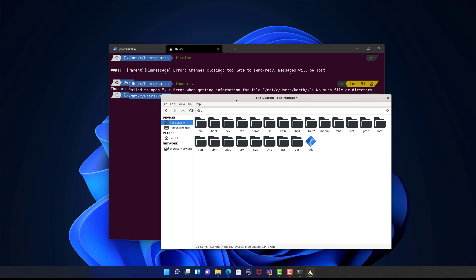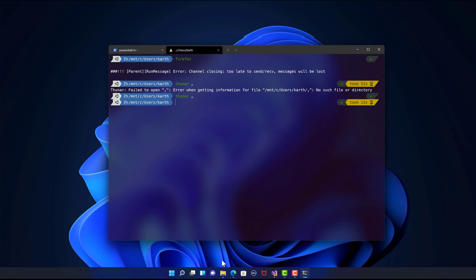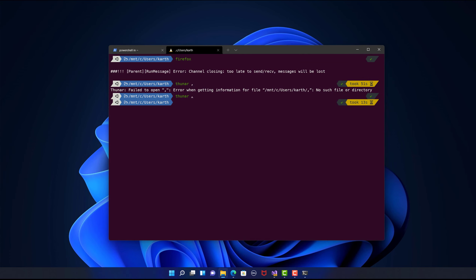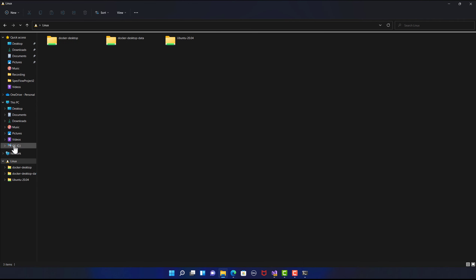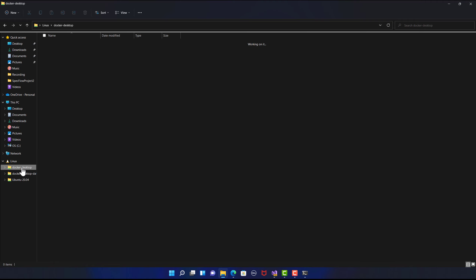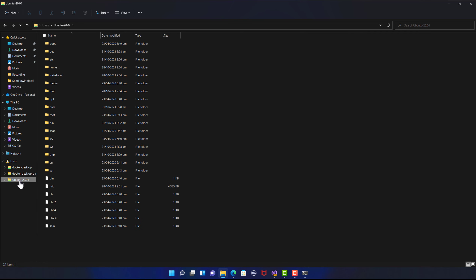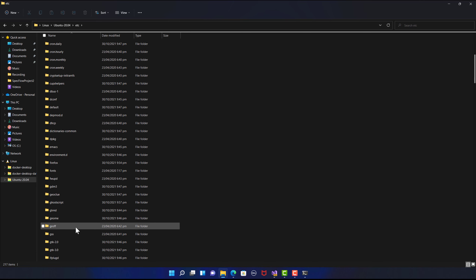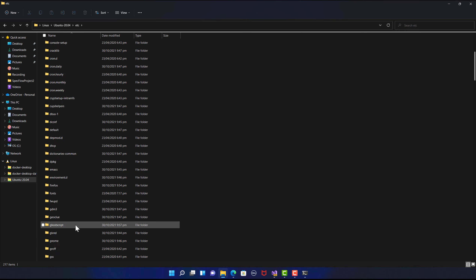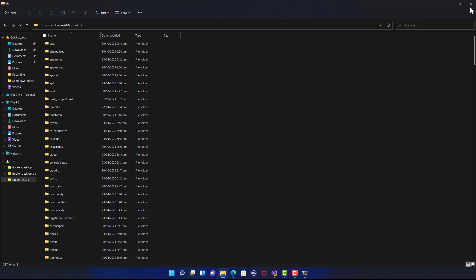In Windows 11, you can actually have the file manager straight inside your File Explorer. Here is my C drive, but you can also see a Linux option where I can get Docker Desktop, Docker Desktop Data, and the Ubuntu operating system. So now I can browse all the directories of the Linux operating system directly from my Windows 11 File Explorer, which is another insane feature.